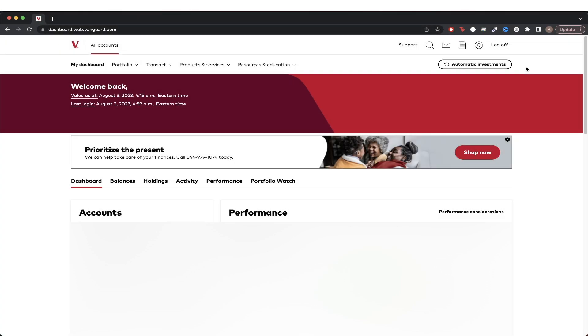In today's video, I will show you how to set up automatic investments using Vanguard. One thing to know is that this only works with Vanguard mutual funds and not ETFs or stocks at this time.